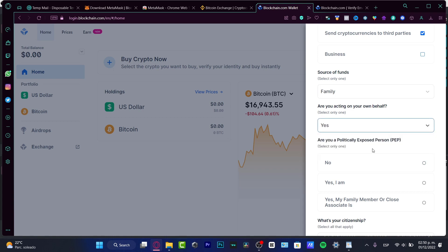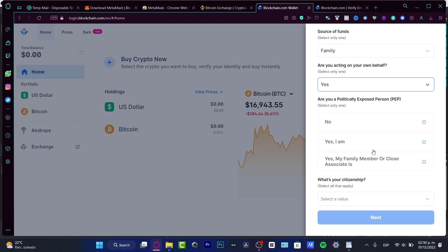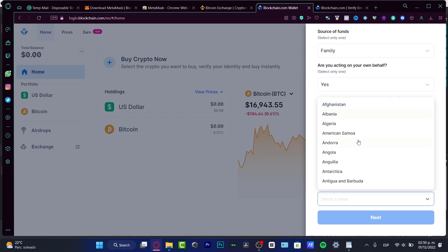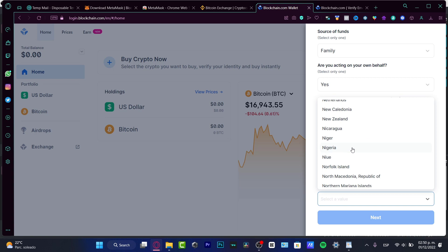And then we have a political exposed person. We are not. We are not a family member close associate. If you are, well, you have to choose this option, but I can strongly suggest sticking to no. We don't want to mess around with those issues.